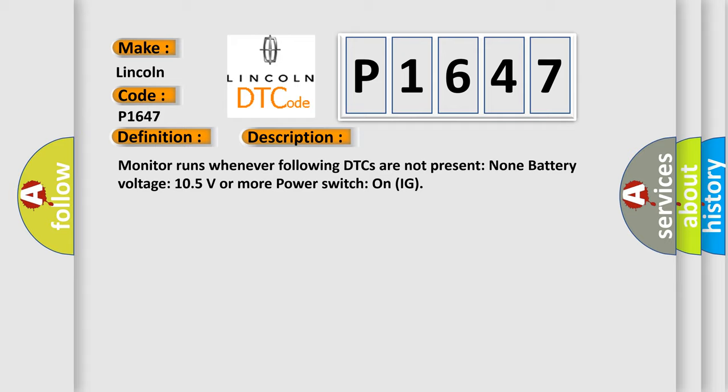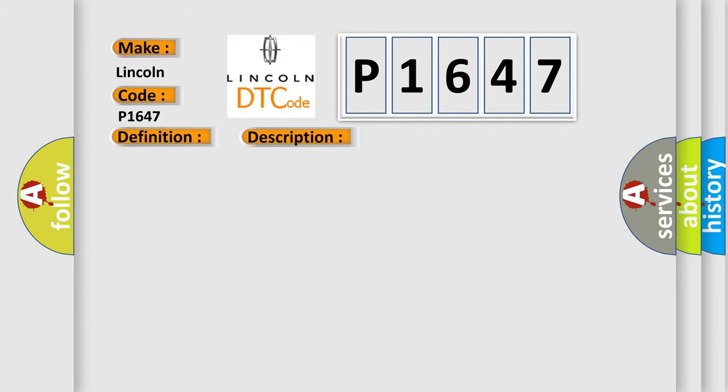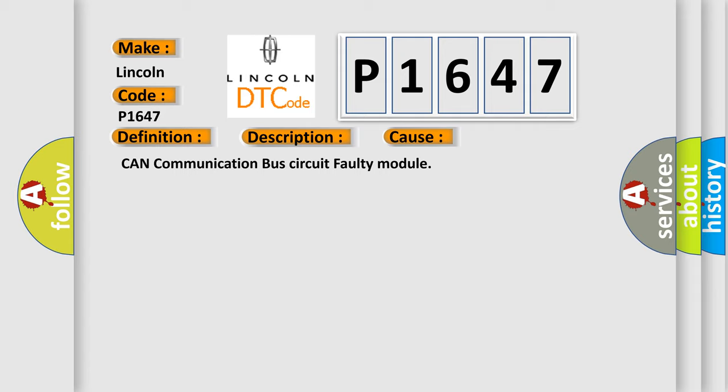This diagnostic error occurs most often in these cases: CAN communication bus circuit faulty module.